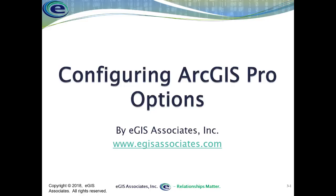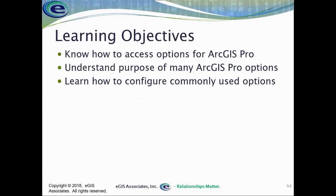Hello and welcome to another instructional video from eGIS Associates. In this video we're going to talk about different configuration options associated with ArcGIS Pro. We're going to make sure you know how to access those options, understand the purpose of many of the options, and then how to configure some of the most commonly used options within ArcGIS Pro.